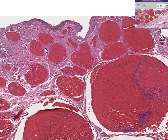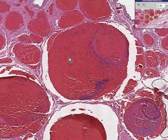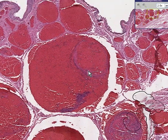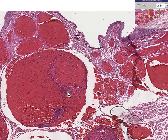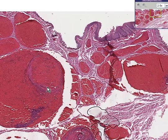They are underlying a squamous mucosa. They are from the anal area. This is by definition hemorrhoids.